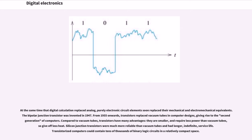Compared to vacuum tubes, transistors have many advantages: they are smaller and require less power than vacuum tubes, so give off less heat. Silicon junction transistors were much more reliable than vacuum tubes and had longer, indefinite service life.